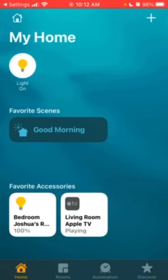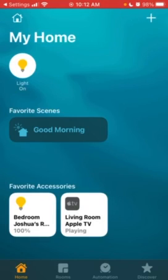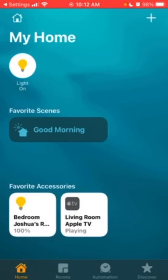And that's how you use the Home app on your iPhone. Get out there, use the Home app, change the lights, use Apple TV, and enjoy it. Thank you for watching — don't forget to like, subscribe, and comment if you have any questions.